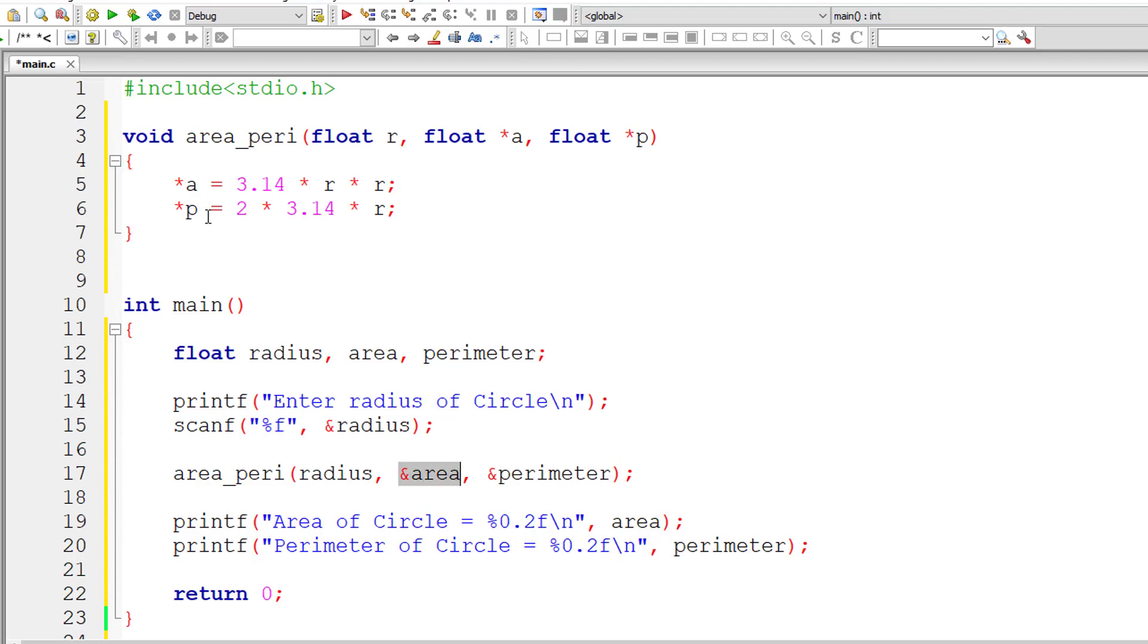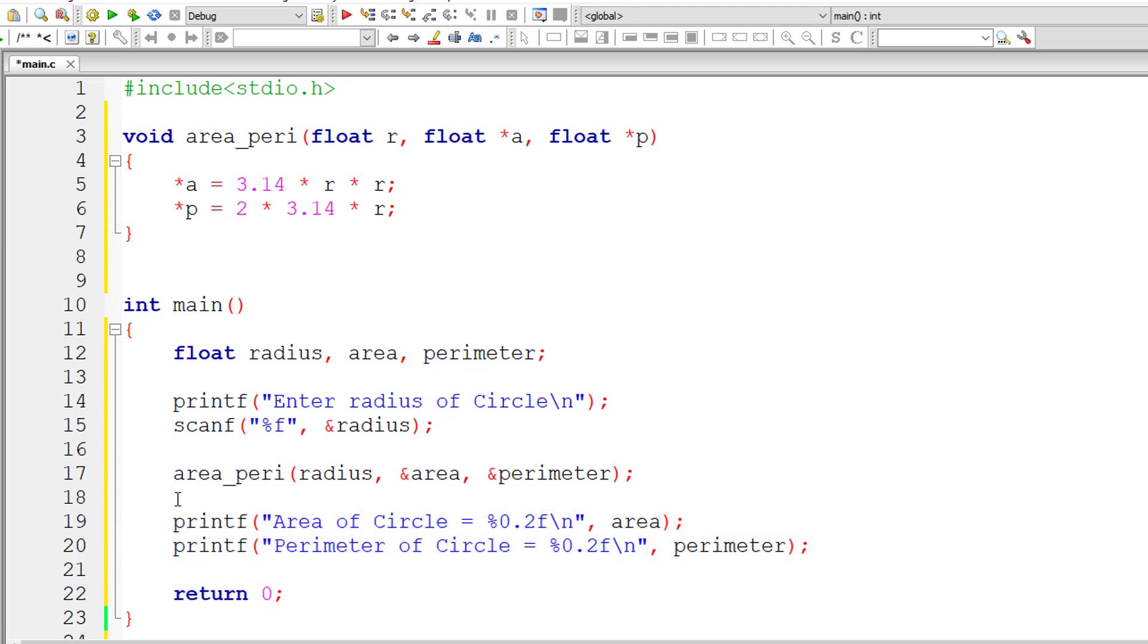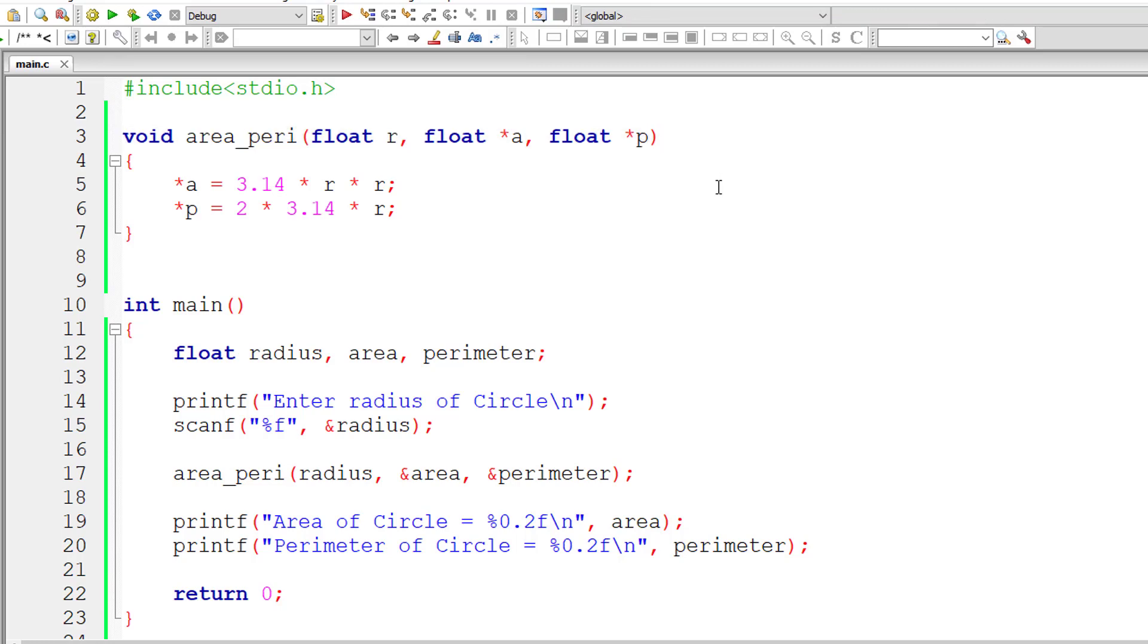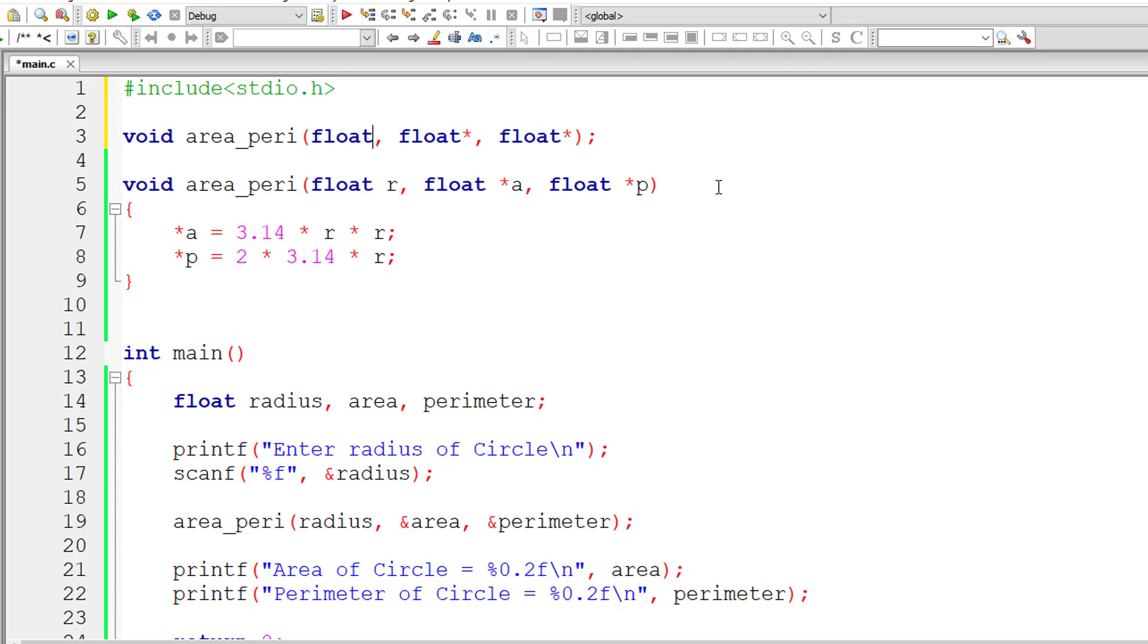The address of area is a, and the address of perimeter is p. Since we are modifying the values present at these addresses, it reflects everywhere in the program. That's how we can print the modified values of variables area and perimeter inside main method itself, without returning anything from our function area_peri.